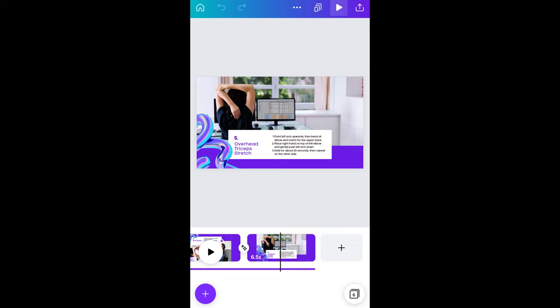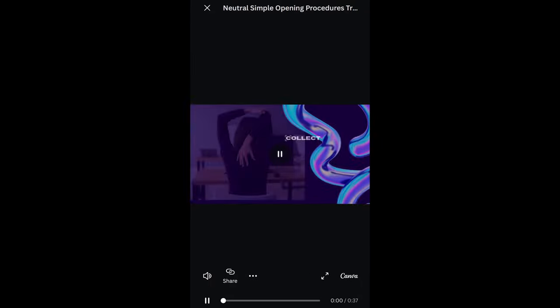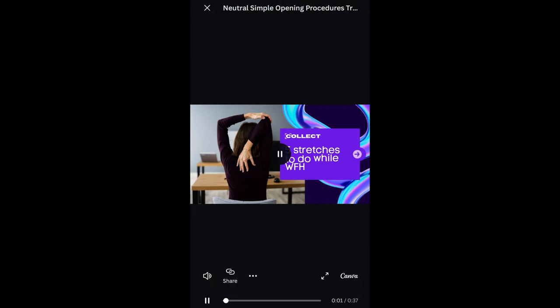This looks good. To save time, let's just imagine I recorded the most amazing voiceover. Simply click share to download your file or share a view-only link. This is what people will see when they click on the link. That is so much more fun and interesting than browsing through a series of photos, right?